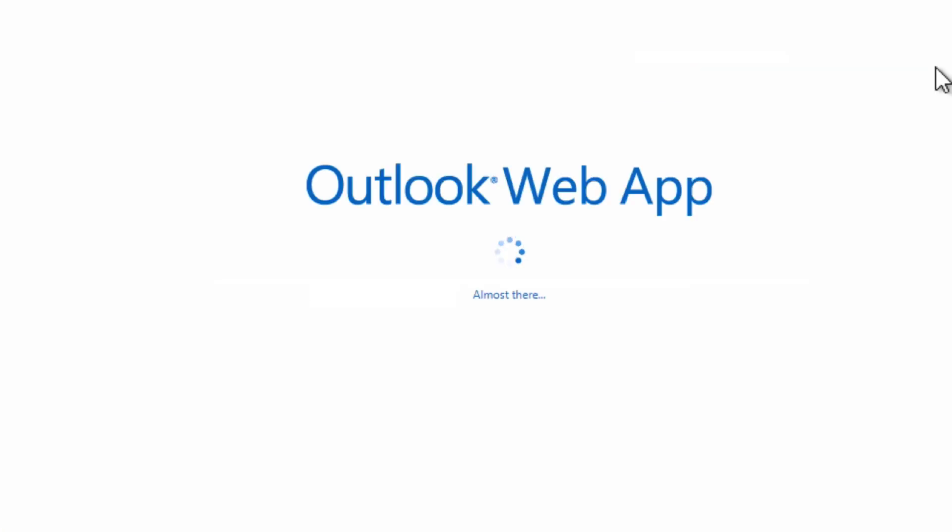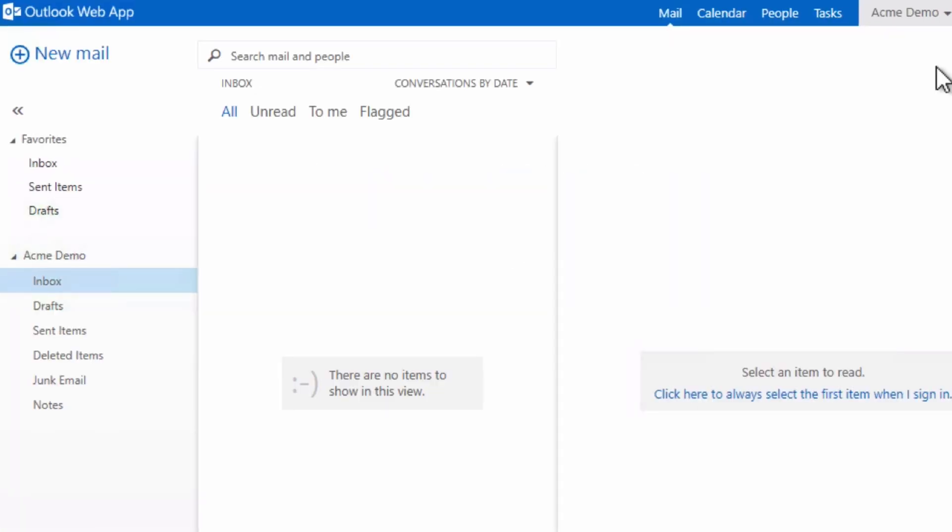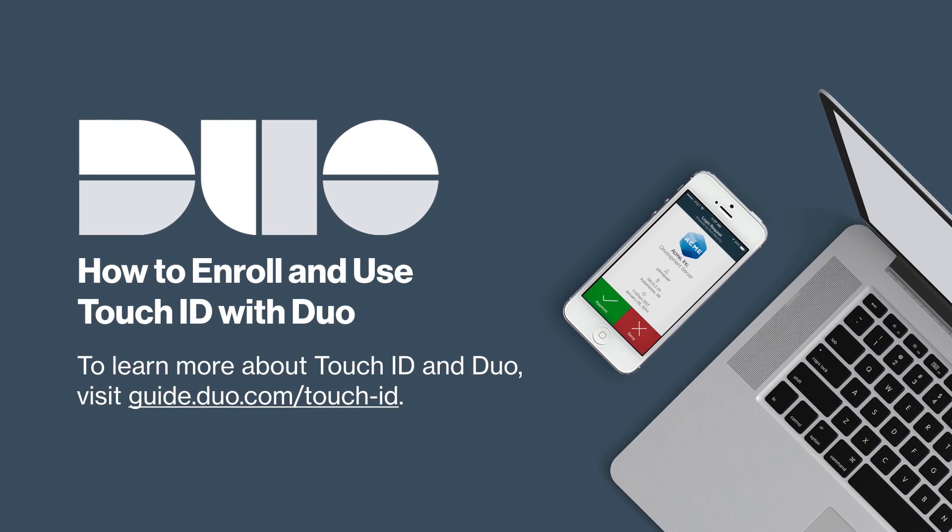You are now logged in. To learn more about Touch ID and Duo, visit guide.duo.com/touch-id.